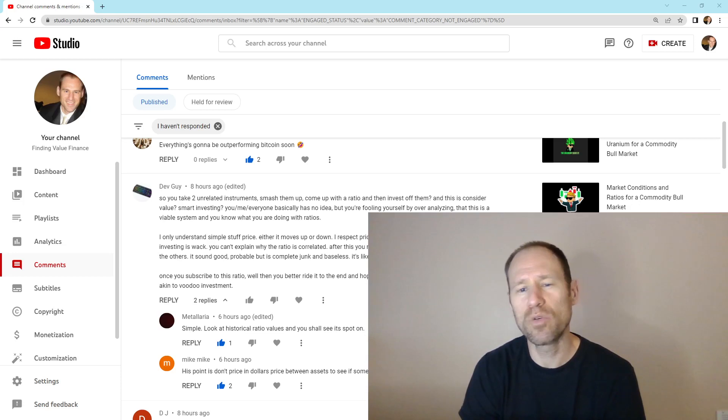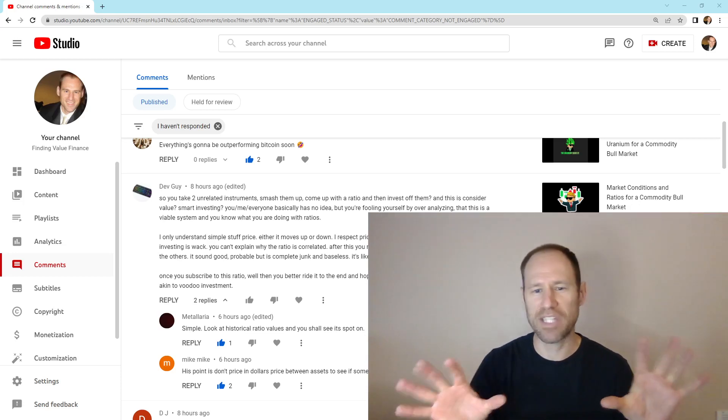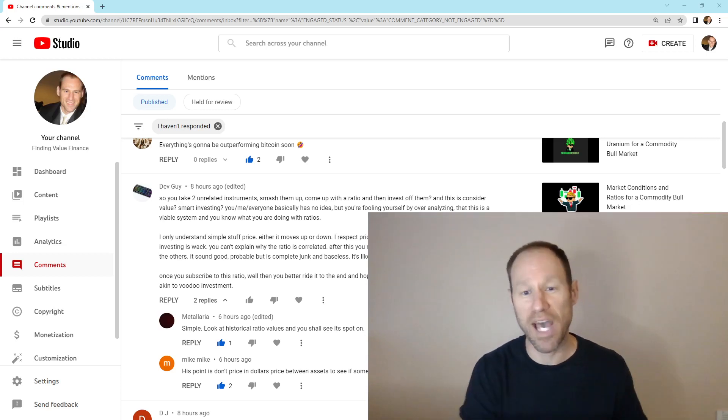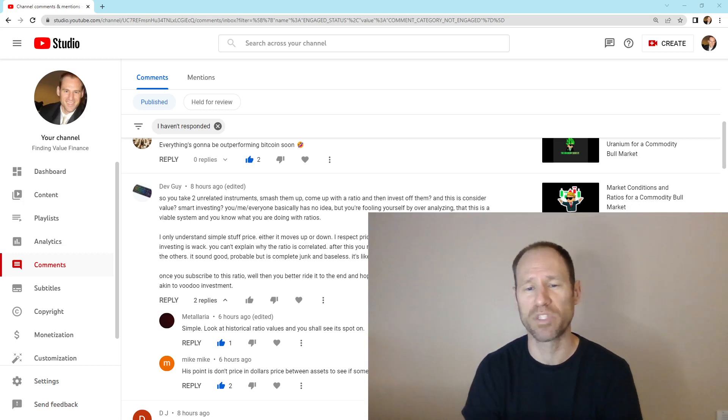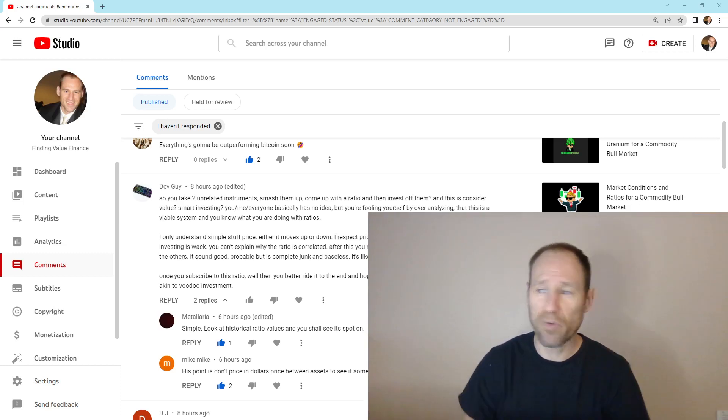You have to use a ratio. You have to do an asset versus an asset compared to time. Then you can identify what's expensive and what's cheap. That is how you make money, period.